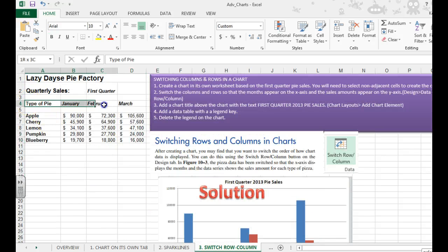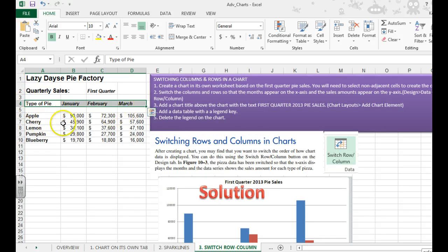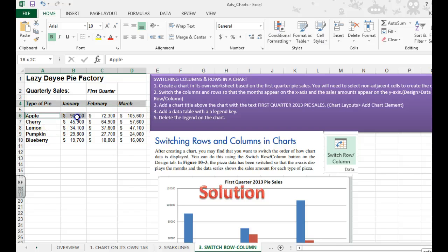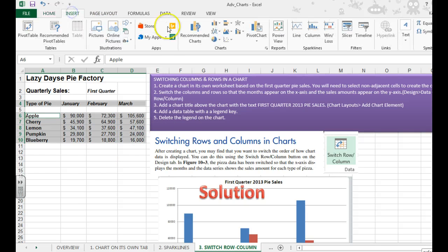We're going to start by selecting some non-adjacent data. That means it's not right beside one another. I'm going to hold down Control and select the rest of the data. We're then going to insert a column chart.